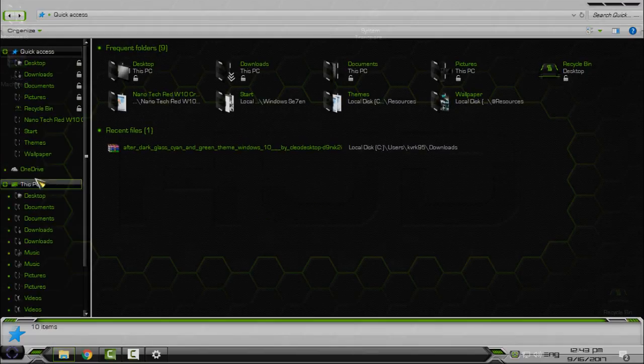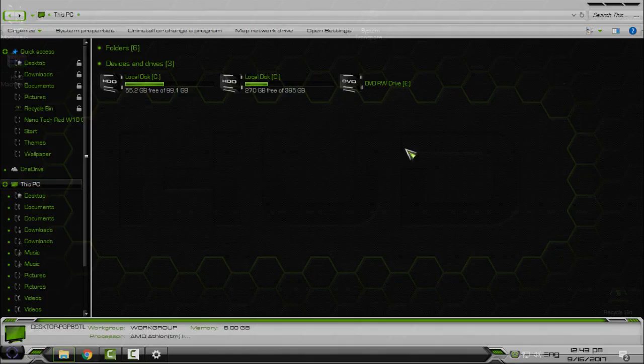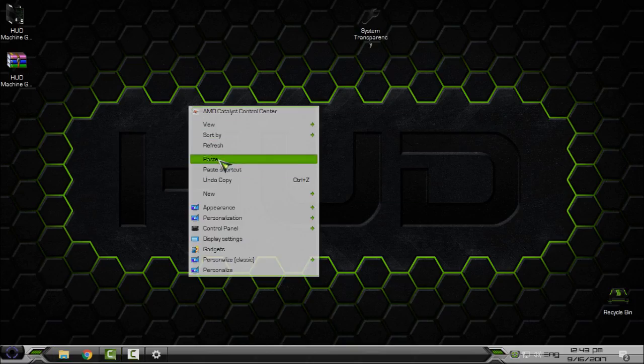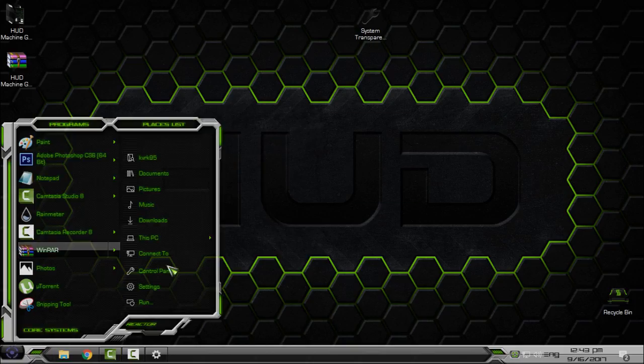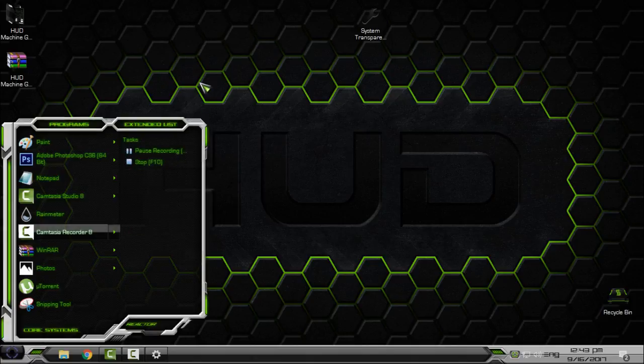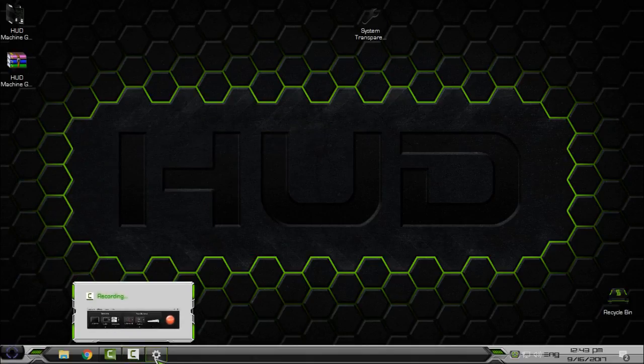And it's really cool and it's really great, so you can see your background. Okay, and now I just want to show you HUD Machine Green.